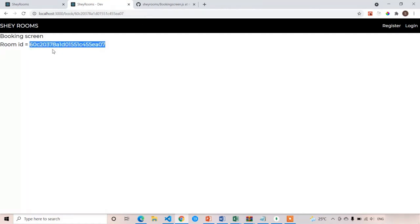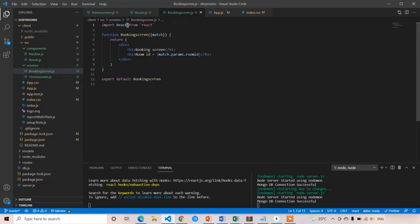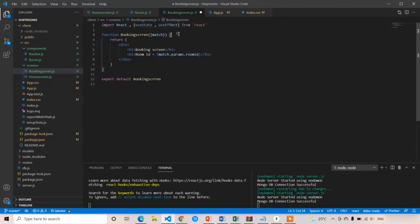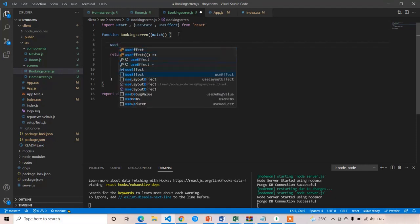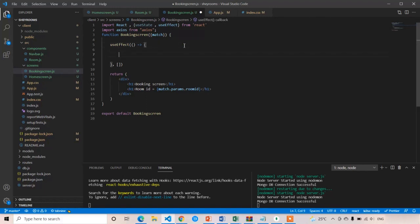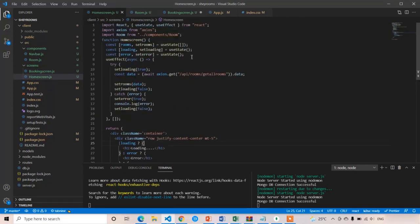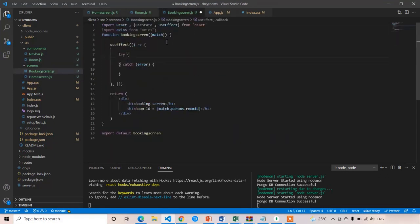Now I am going to call the API to receive only the details of this room that we have selected using this ID. In this booking screen, we have to perform the useEffect hook and perform the API request to get only one room based on the ID. First of all, I am going to import useState and useEffect. I'll write the useEffect hook — already we have written everything in the home screen so I'm going a bit fast. I'll also add the error and loading states, which we already have implemented.